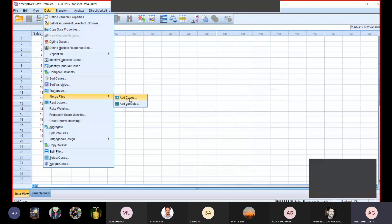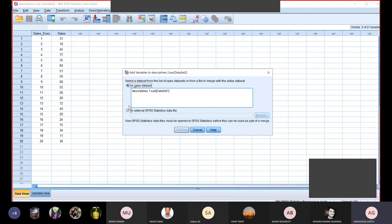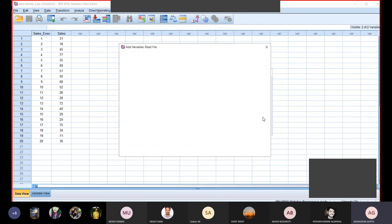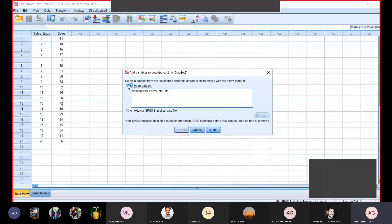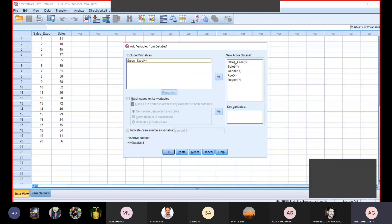I have clicked Add Variables. Now where do I take from? An open dataset, because this database is already open. If it is not open, I would click on external file, browse to find my file, then open it. Since my file is open, I have clicked on it. Now I have clicked on this data and I have to continue. You can see sales executive and sales — those are in the active dataset, and we need to add the remaining variables from the other dataset.